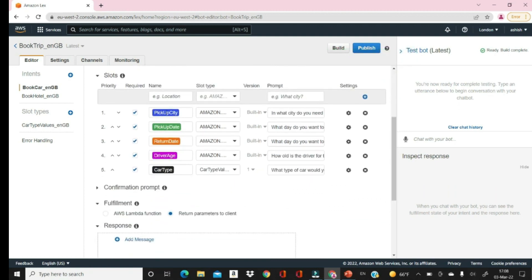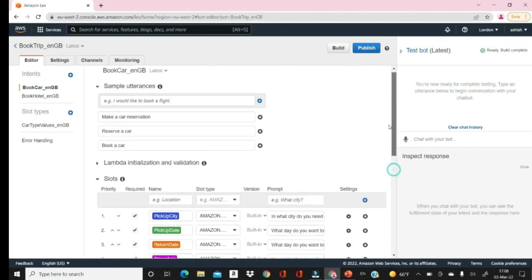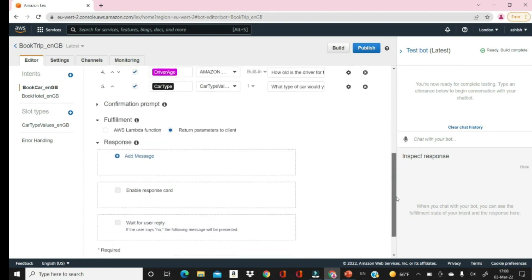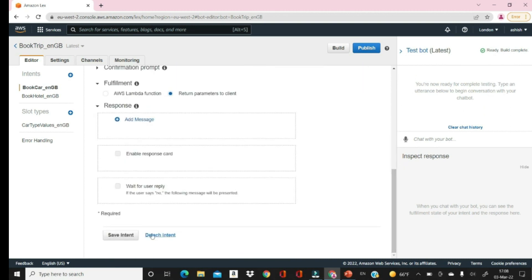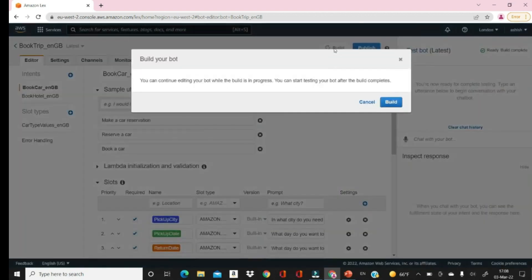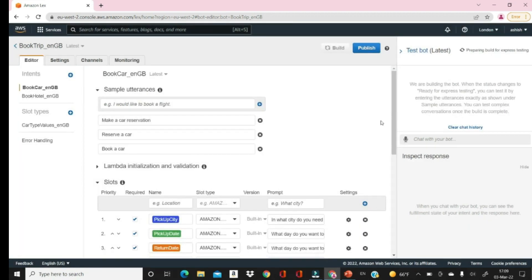These are the slots that are already defined — this is a ready-made bot. We just want to see how it is working before creating our own bot. Save the intent and then go to Build. Click on Build — it will compile everything and your bot will be ready. Before testing, you have to build it first, like a compilation step — it checks everything and then allows you to test.